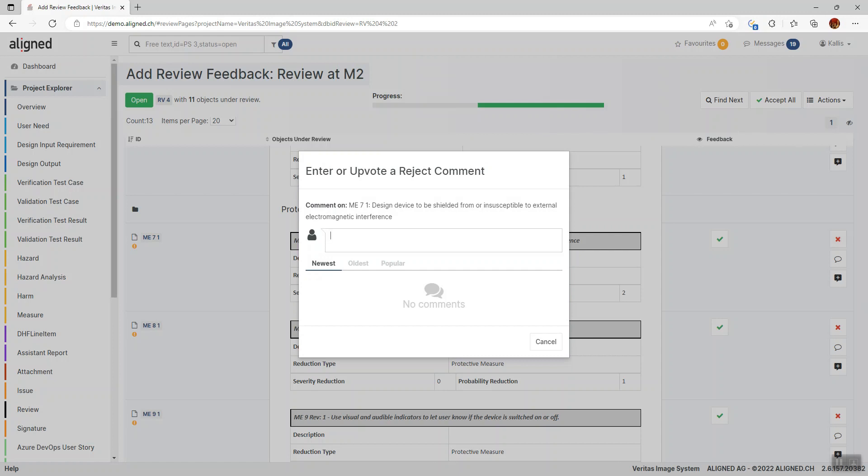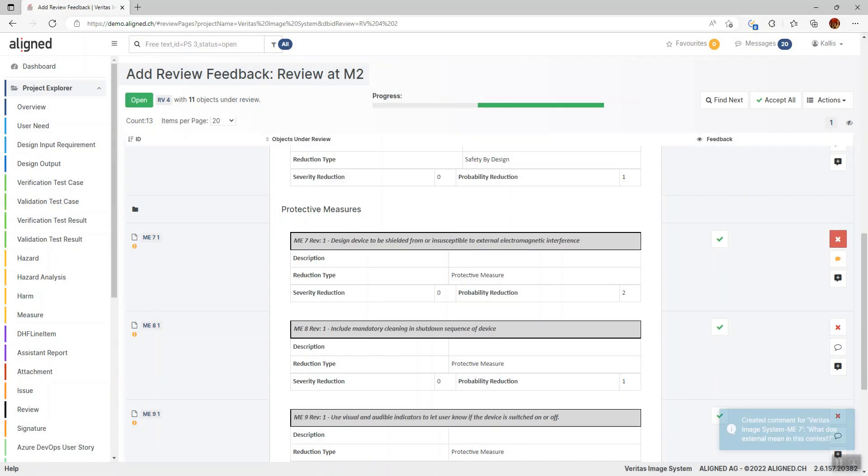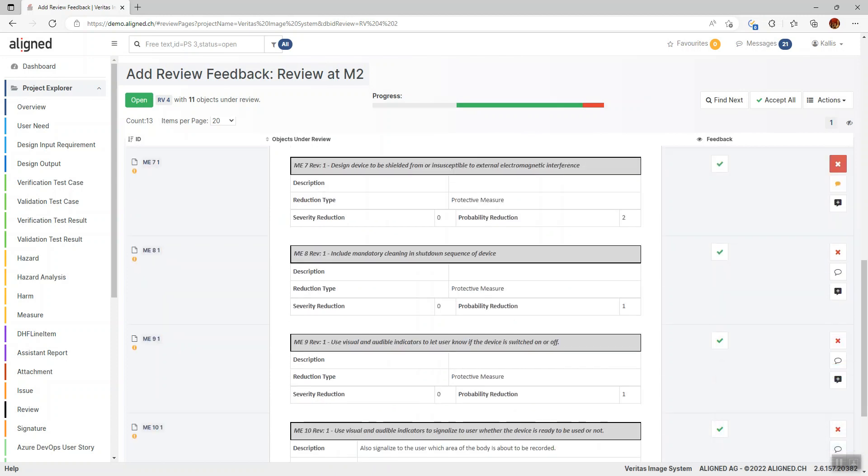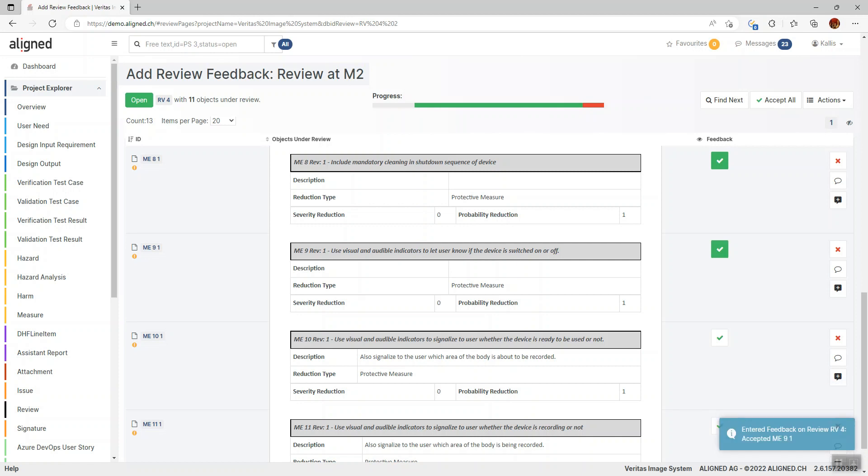Here I have the possibility to add a comment or upvote an existing comment from another user. Now I've associated this item with a comment, and I continue in this fashion, either accepting or rejecting items. You can see here on this progress bar that Aligned Elements tracks how far I am with my feedback process.